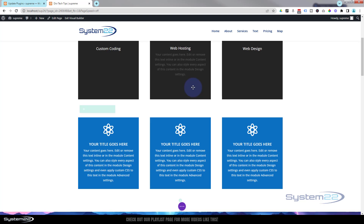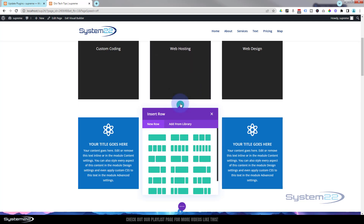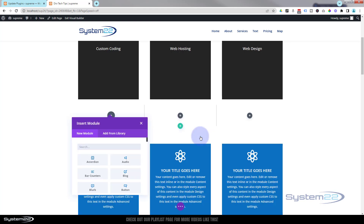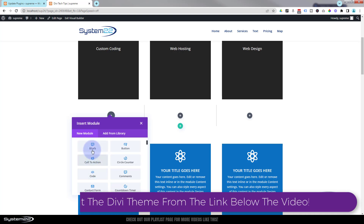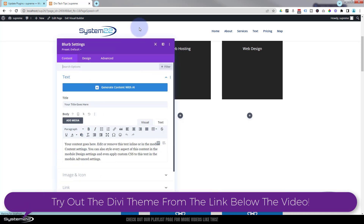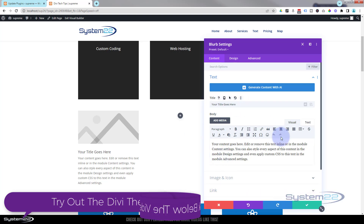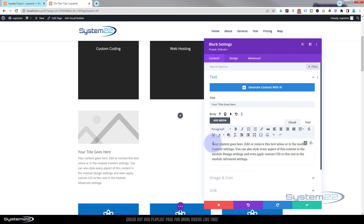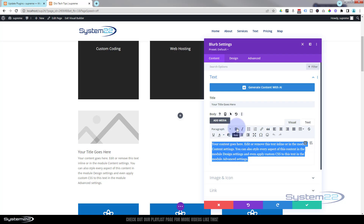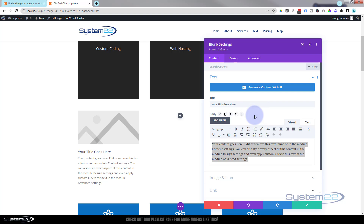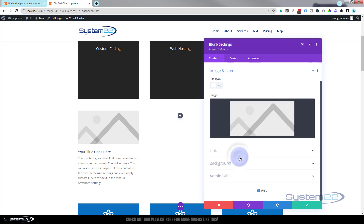Really easy to do, so let's get started. I'm going to enable the visual builder. Once enabled, let's go down and add another row just below this one using the little green button. I'm going to use three columns, and we're going to use a blurb module - one of my favorite modules. We've done a whole video just on the blurb module because it's so versatile. Title and content I'm going to leave just as they are.